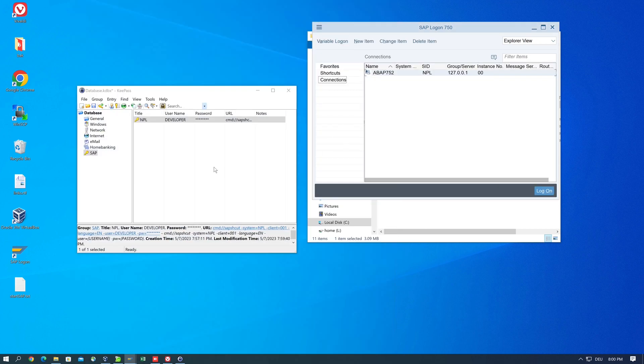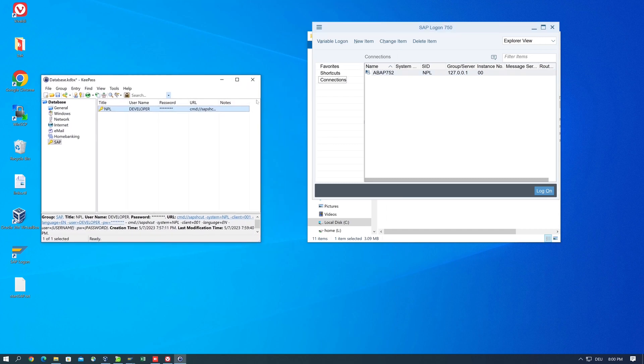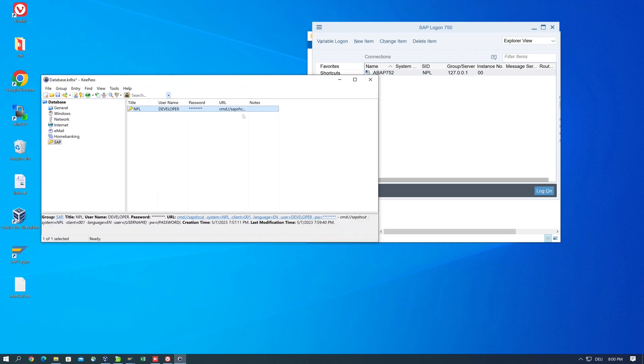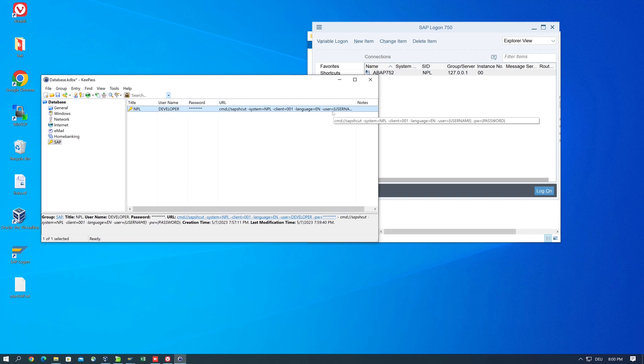And here we can also create multiple entries or pass additional parameters to the URL, for example to call a special transaction or to execute a program. And this is all encrypted and secured in this program.